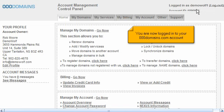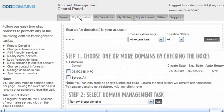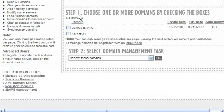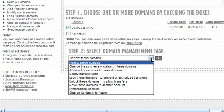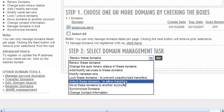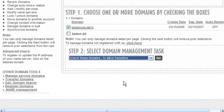Click the My Domains link here. Scroll down. Select the domain name you wish to manage — in this case, demo345.info. Click here and select Unlock these domains. Then click Go.